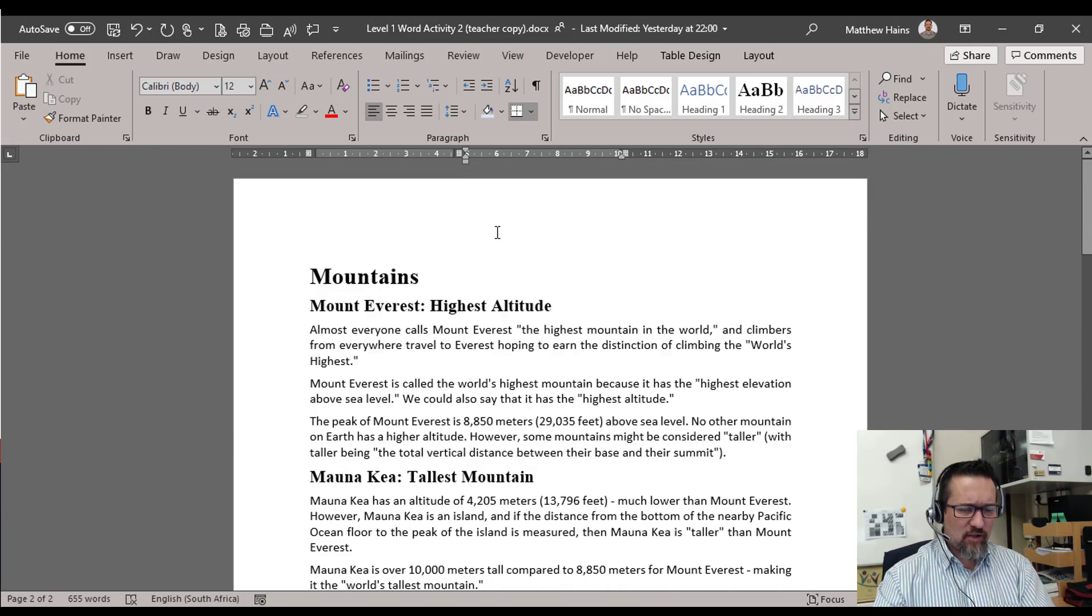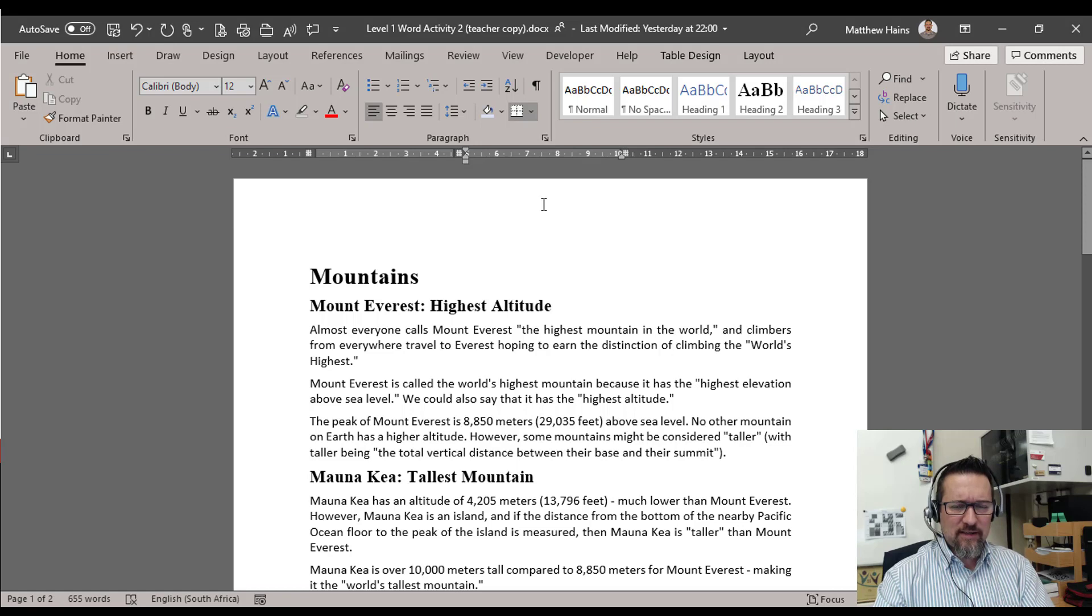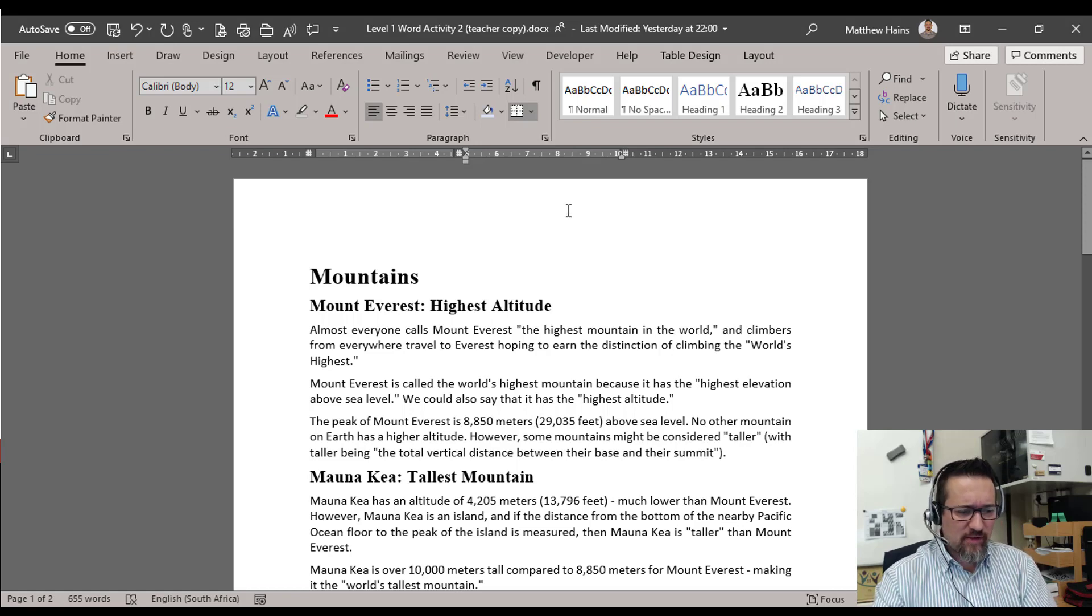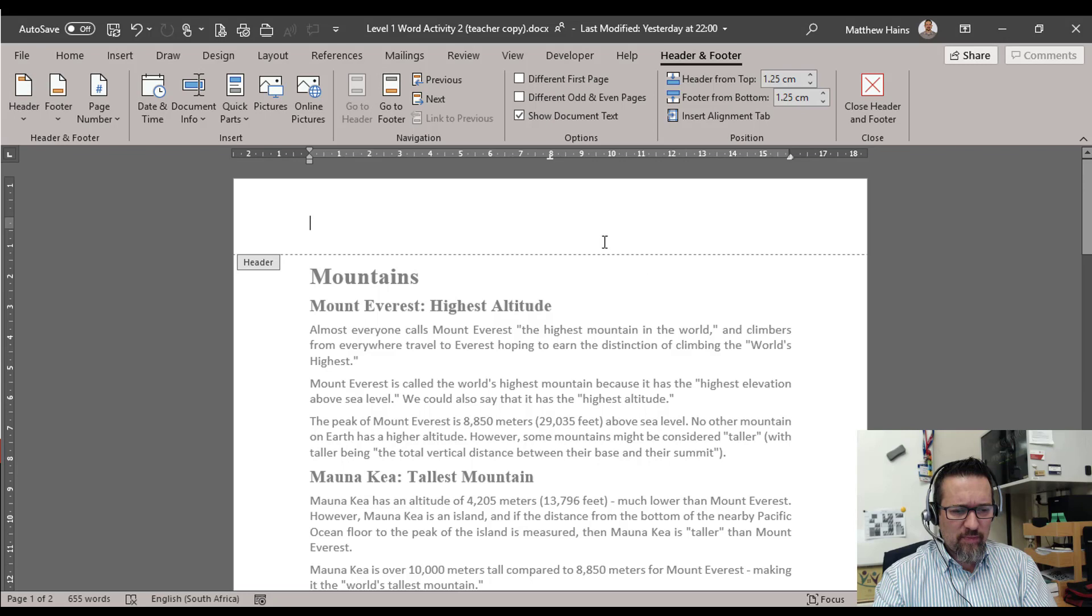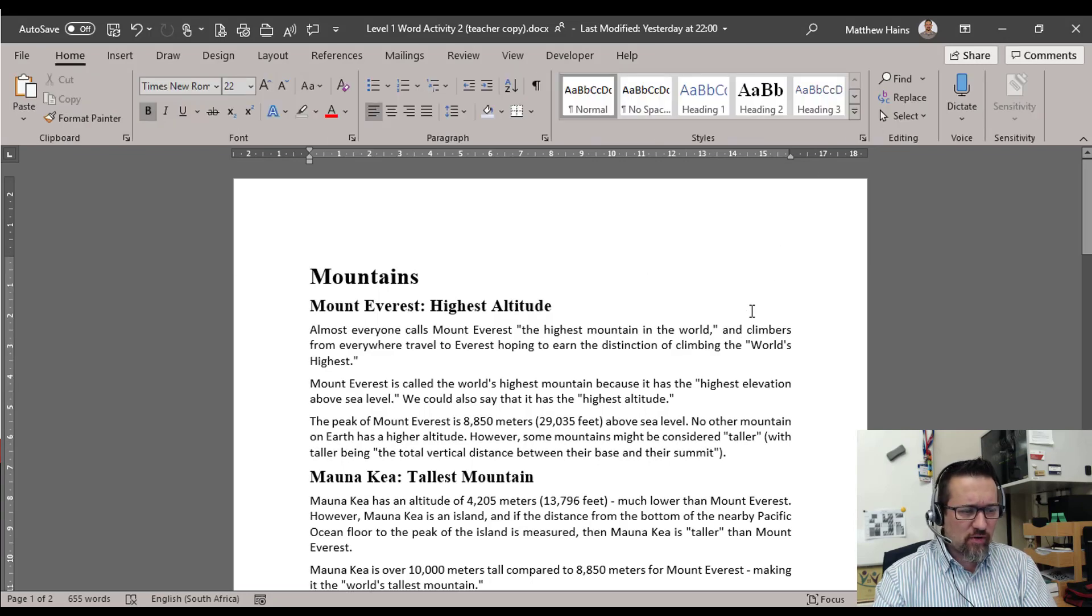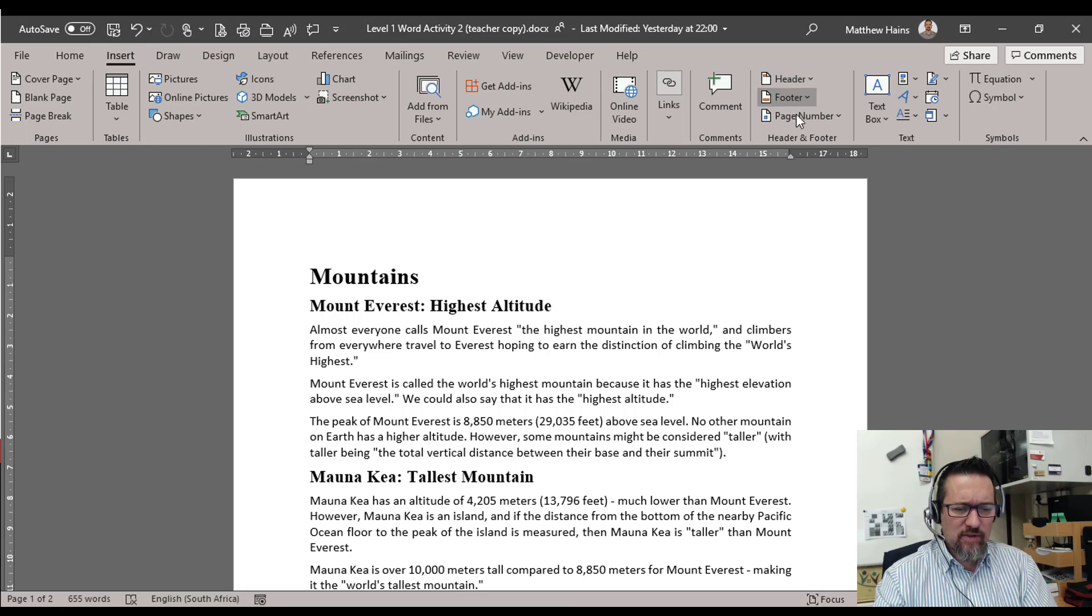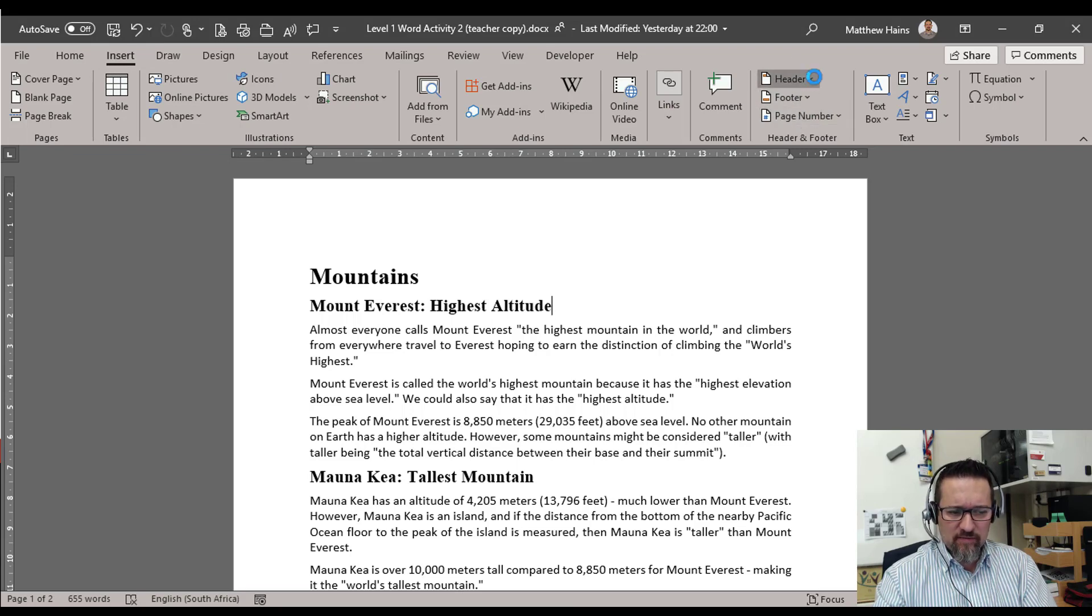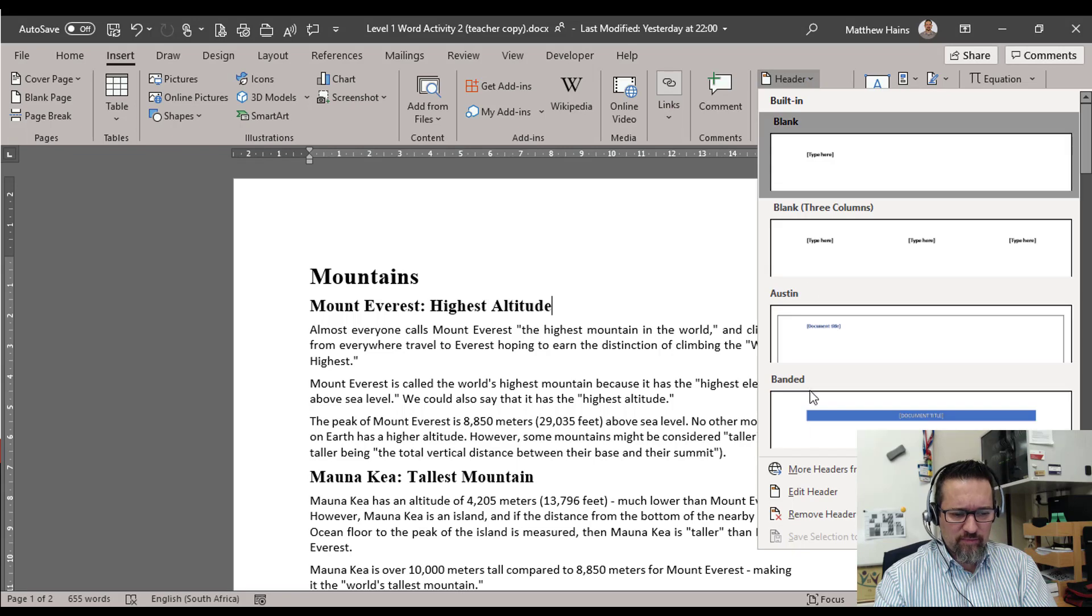Right, up we go here. Fantastic. So now we're going to edit our headers and our footers. Double click in the top there so you can open up the header. And don't forget you can also go to Insert and then you've got your Header, Footer, Page Numbers options over here.